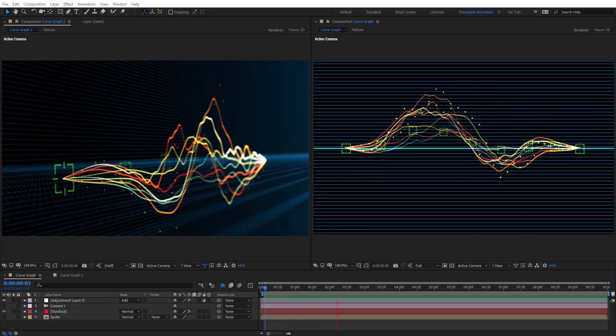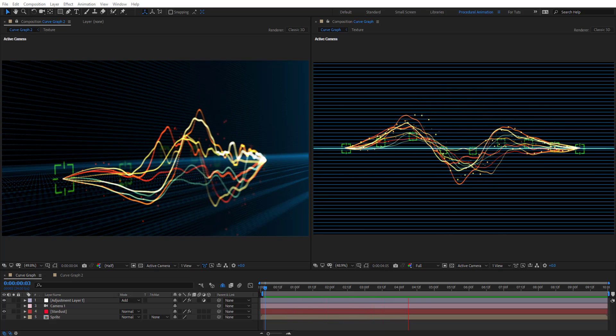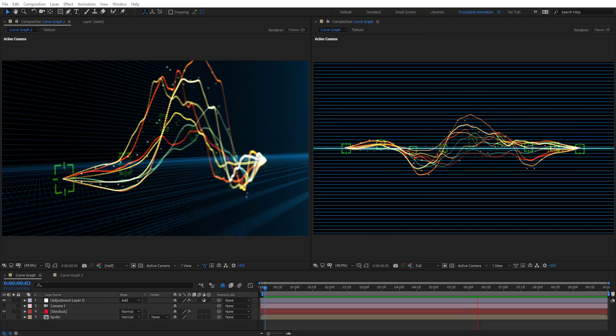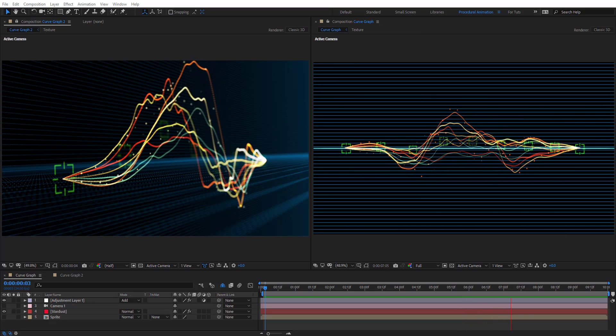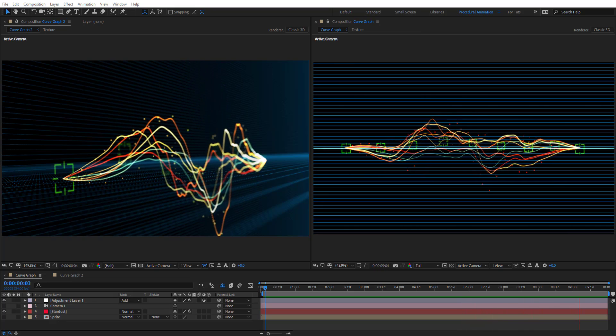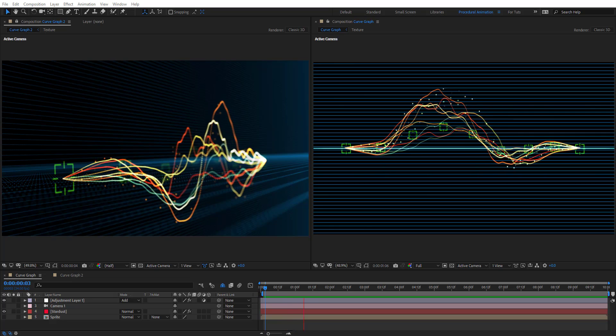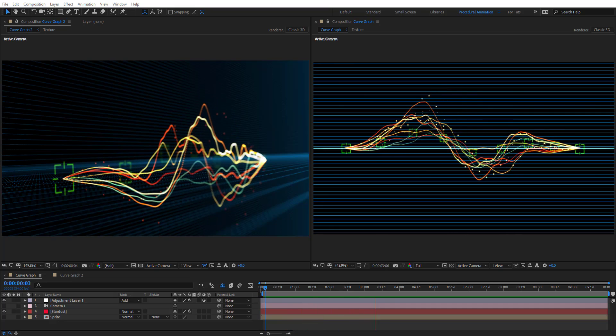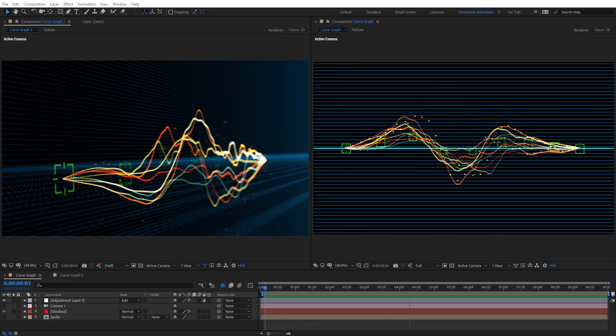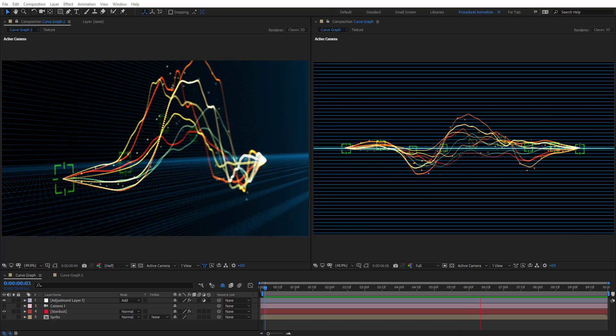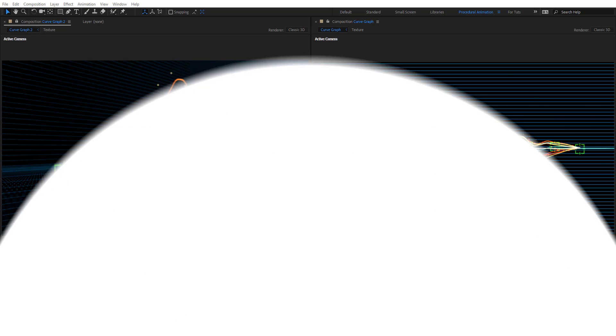Hello everyone, welcome to Novel Creative Tutorials. Today we have a new Stardust tutorial in our series and I will show you how to create a 3D curve graph in Adobe After Effects using Stardust. So, create your composition and let's get started.